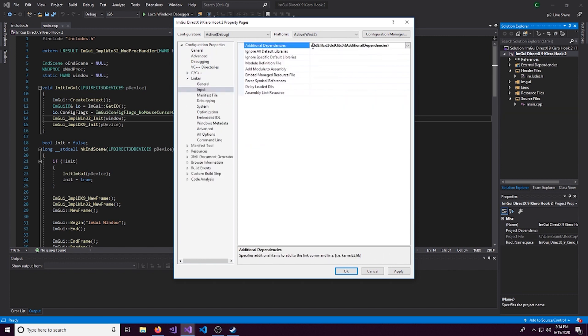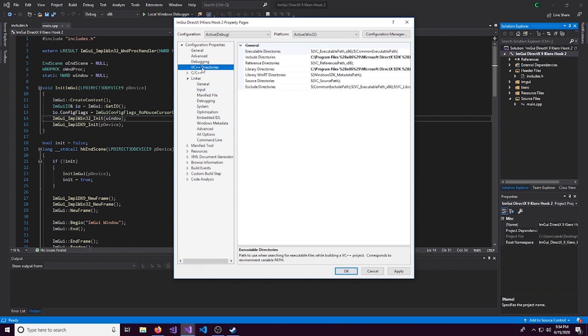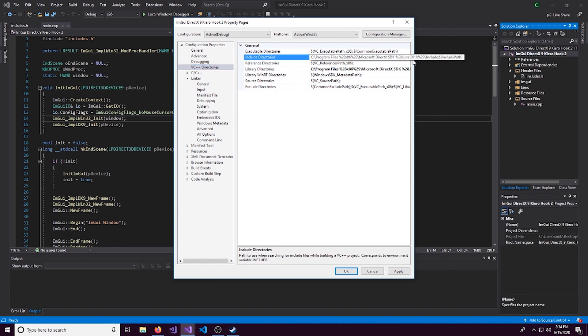In Linker, we can see it uses D3D9.lib and D3DX9.lib. This is just additional dependencies for DirectX9. If we look in VC++ directories, we can also see included directories.